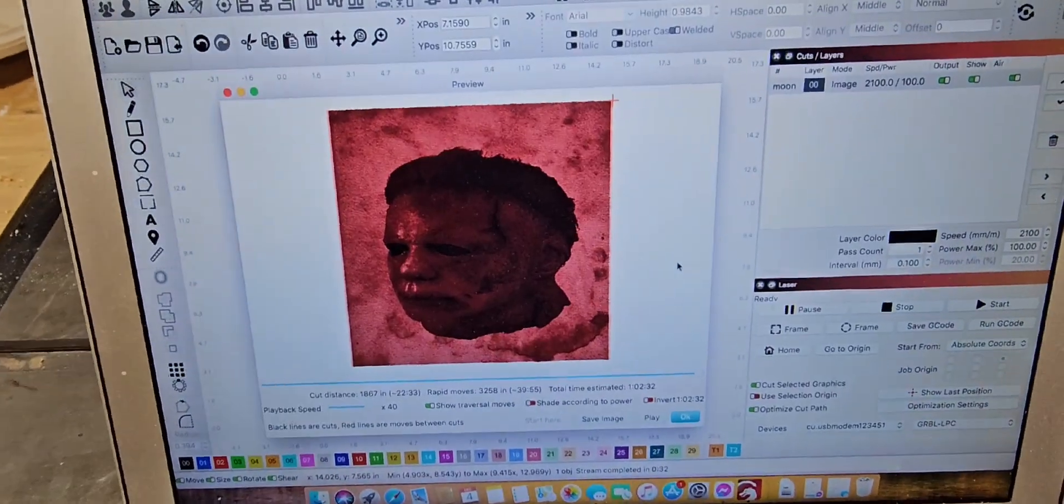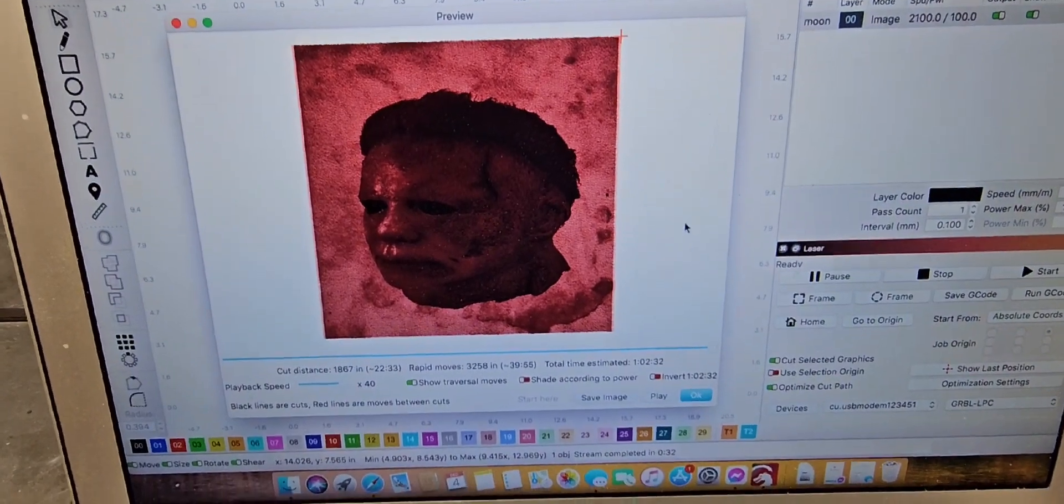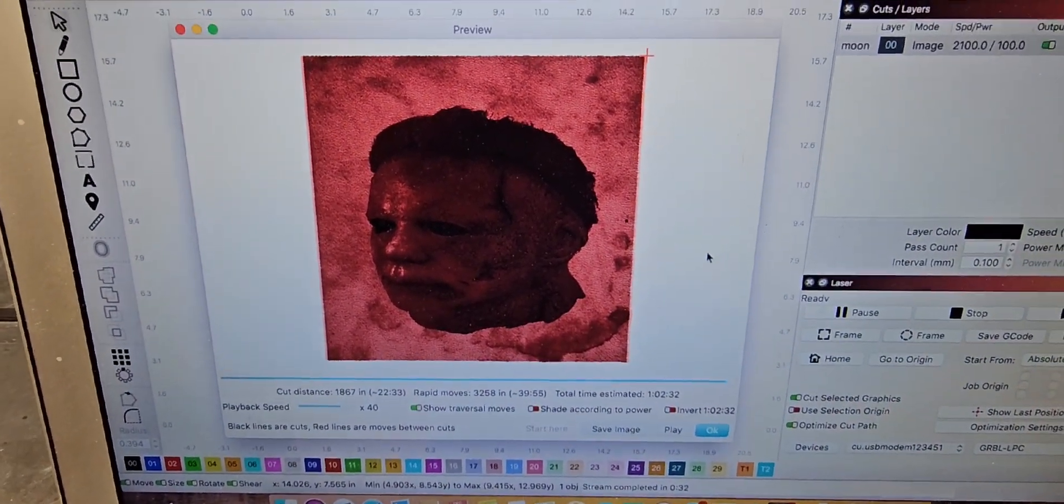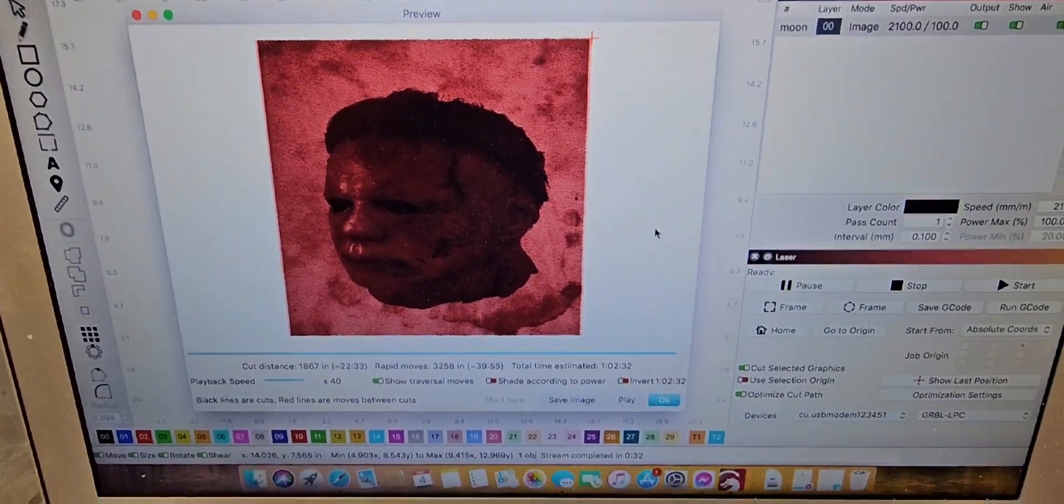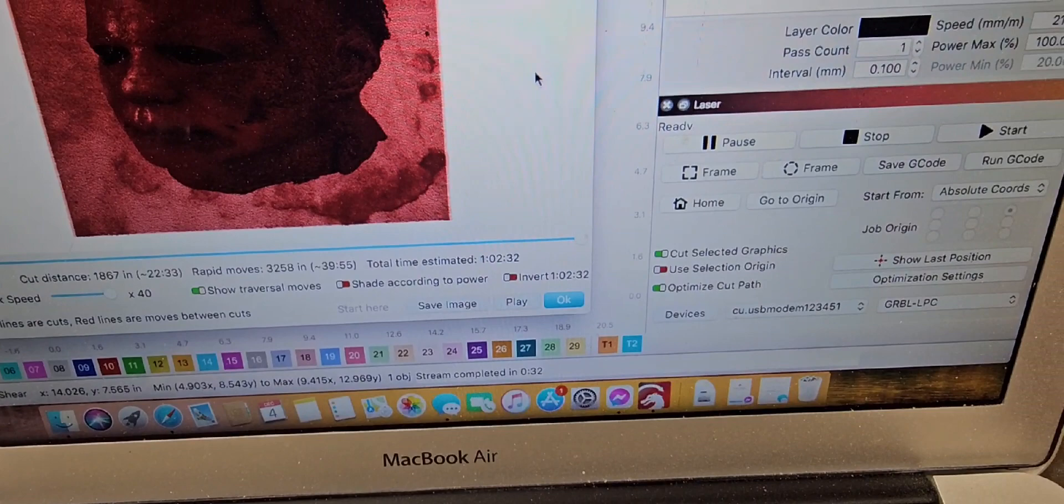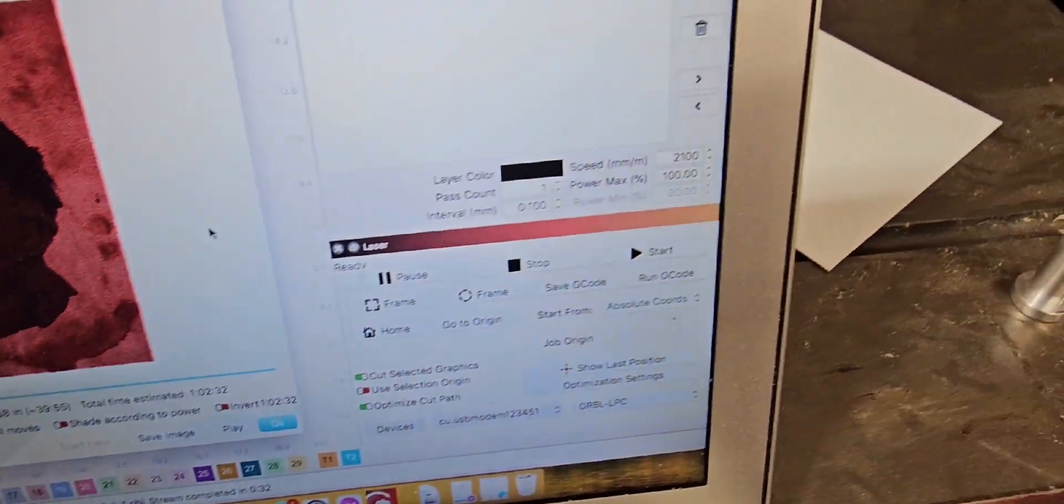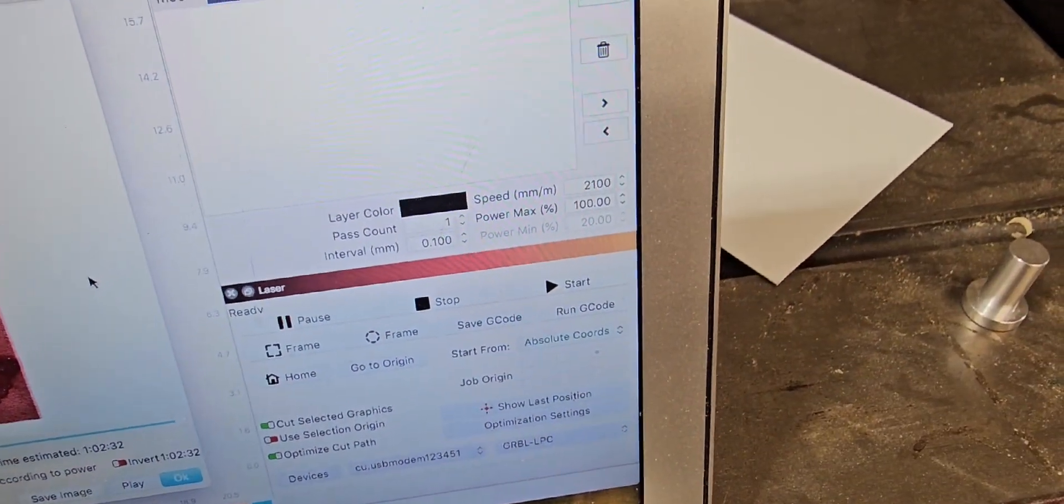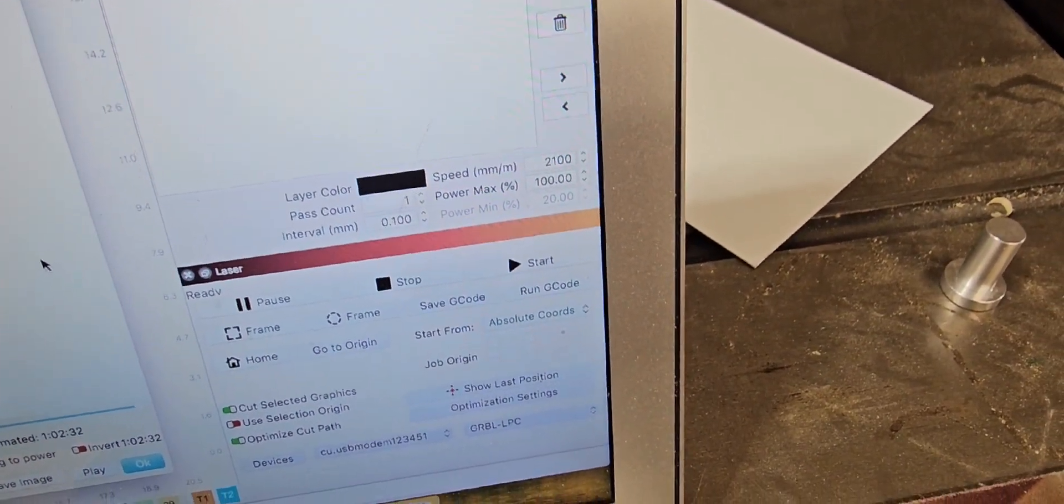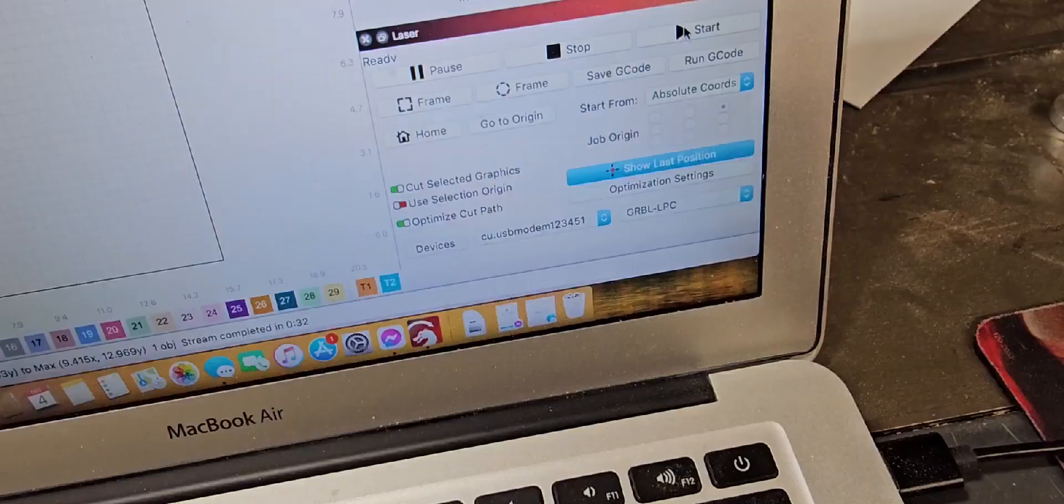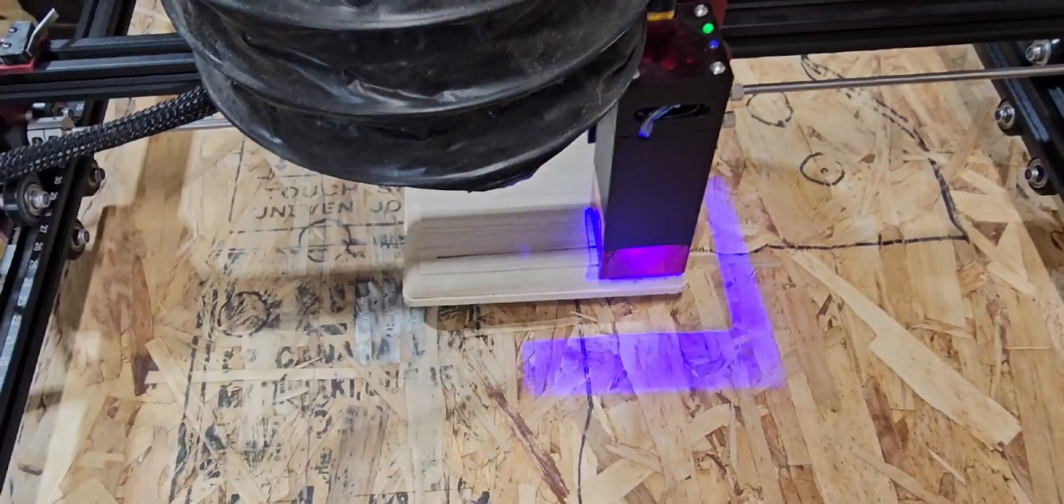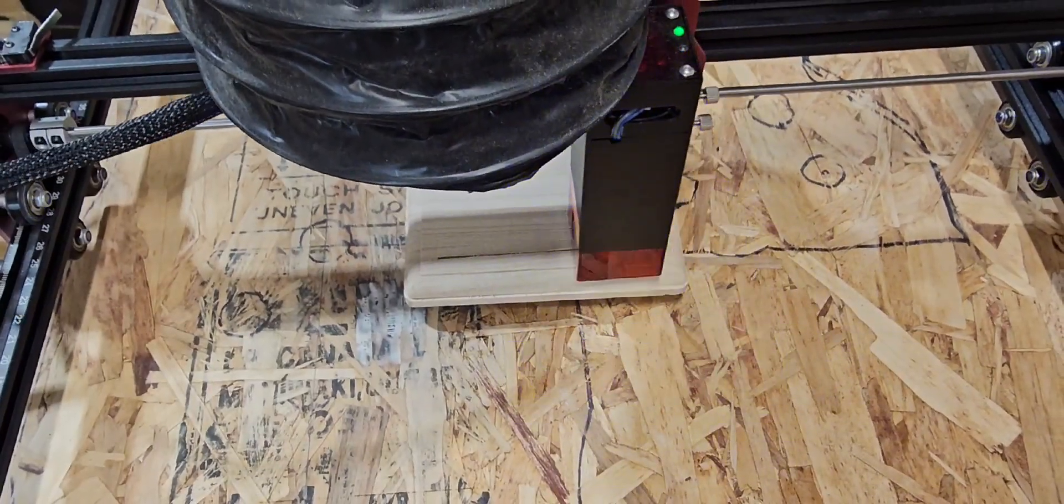So this right here, this 4 inch by 4 inch image, is going to take an hour to do at 2100 millimeters a minute, 100% power. It's definitely going to take a while, so yeah, we'll come back to that. I'll show you guys some stuff that I've already done.